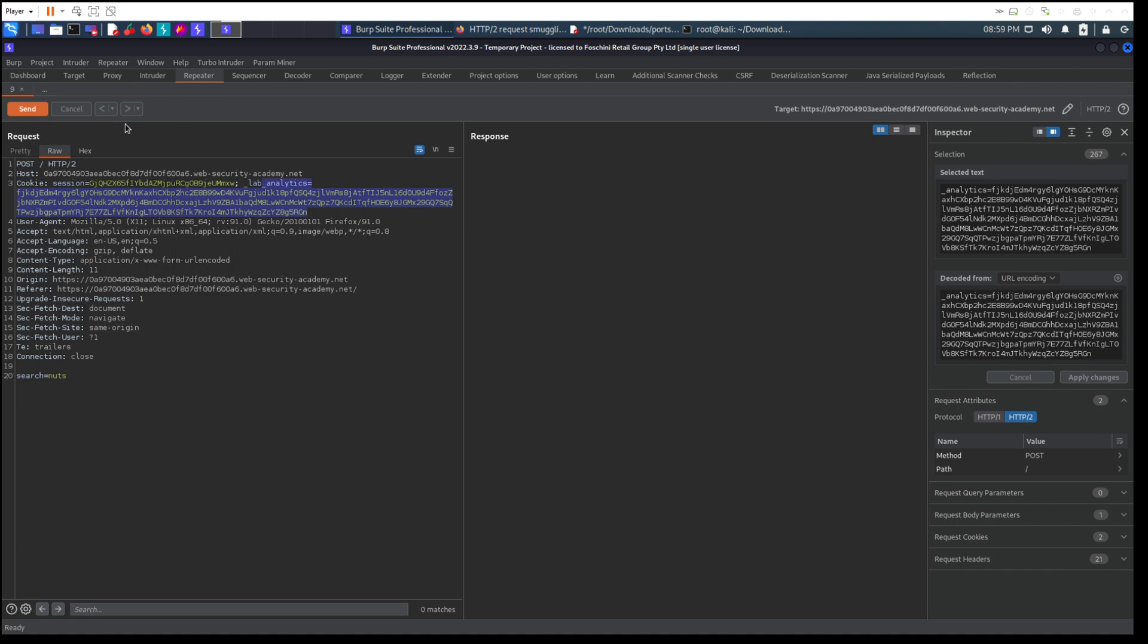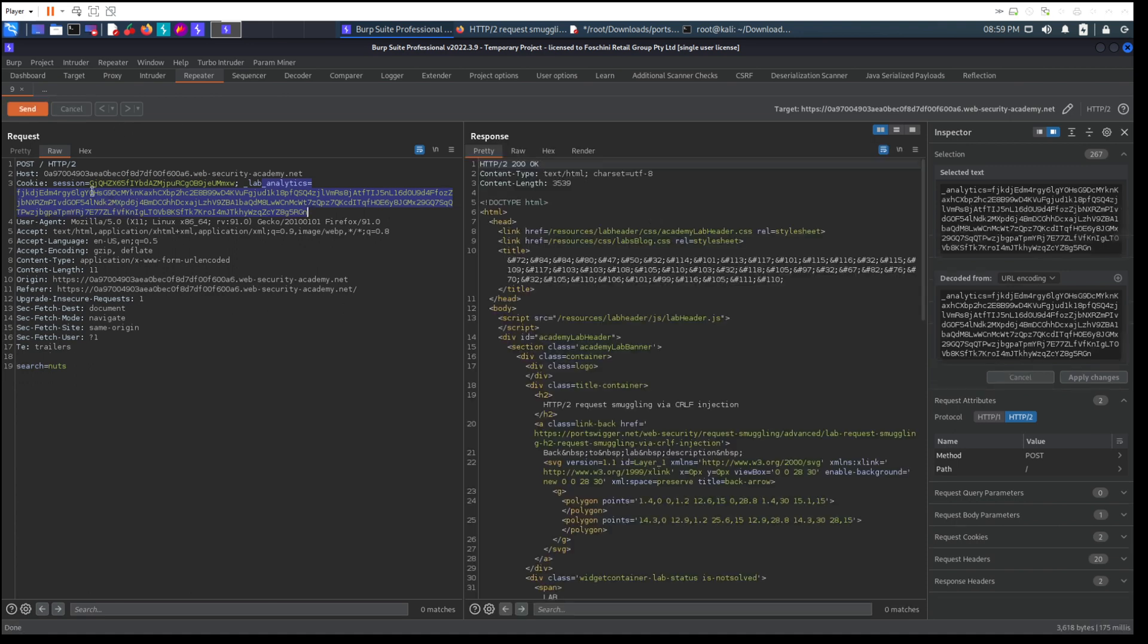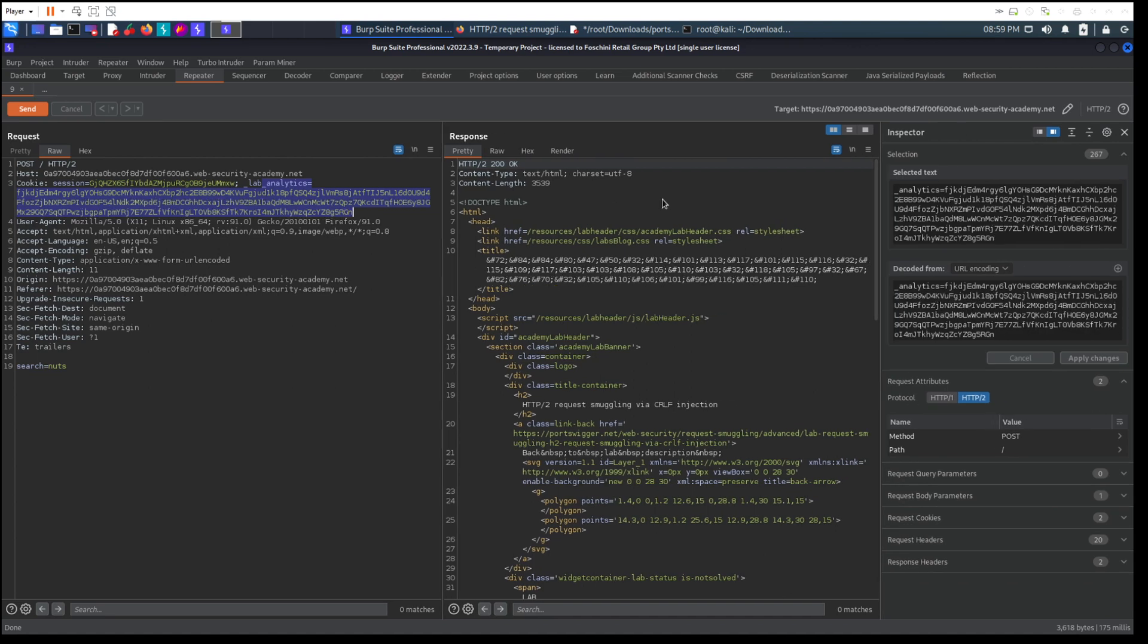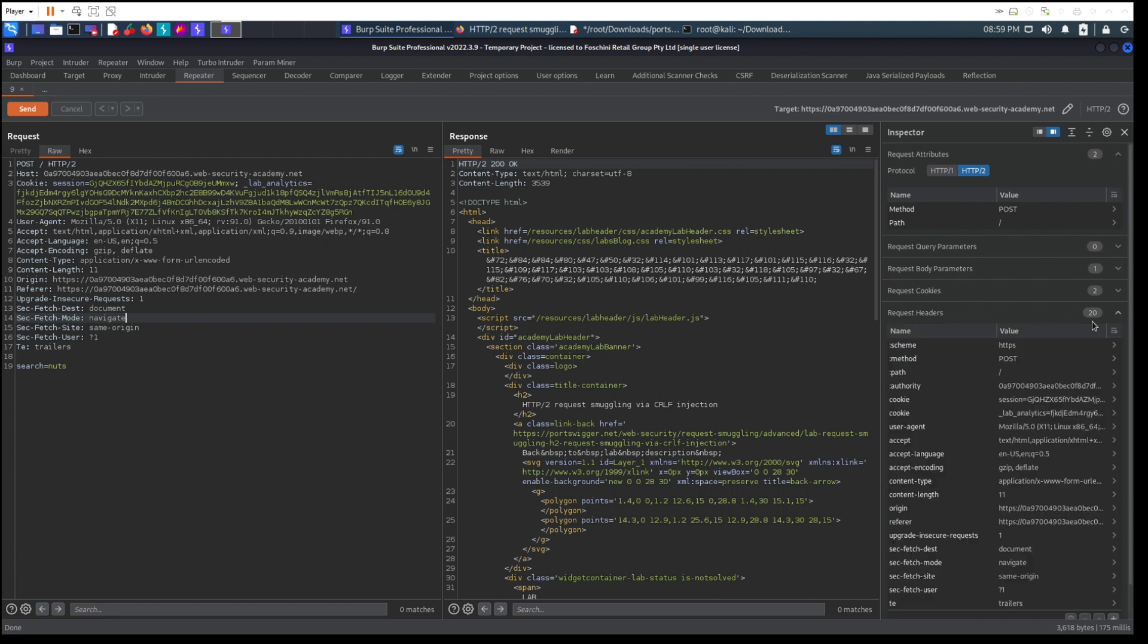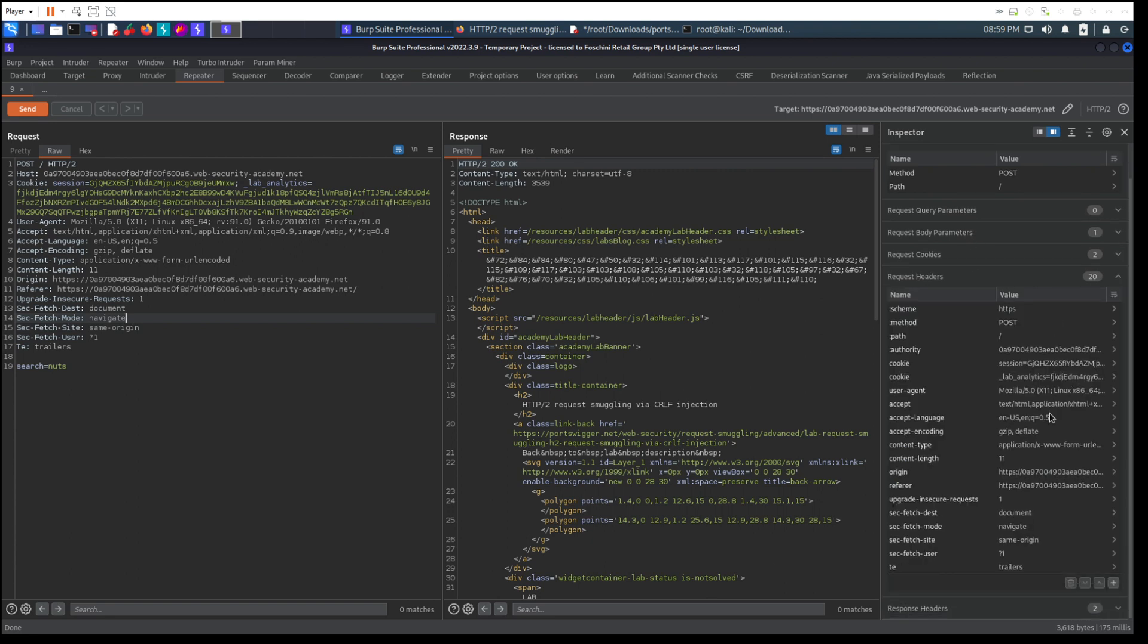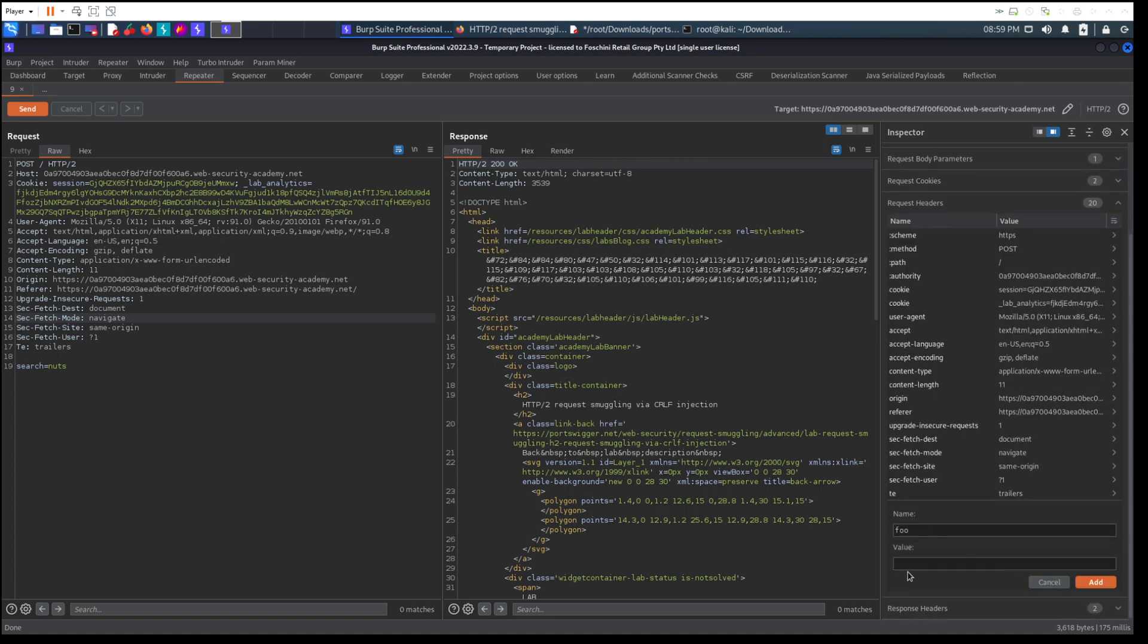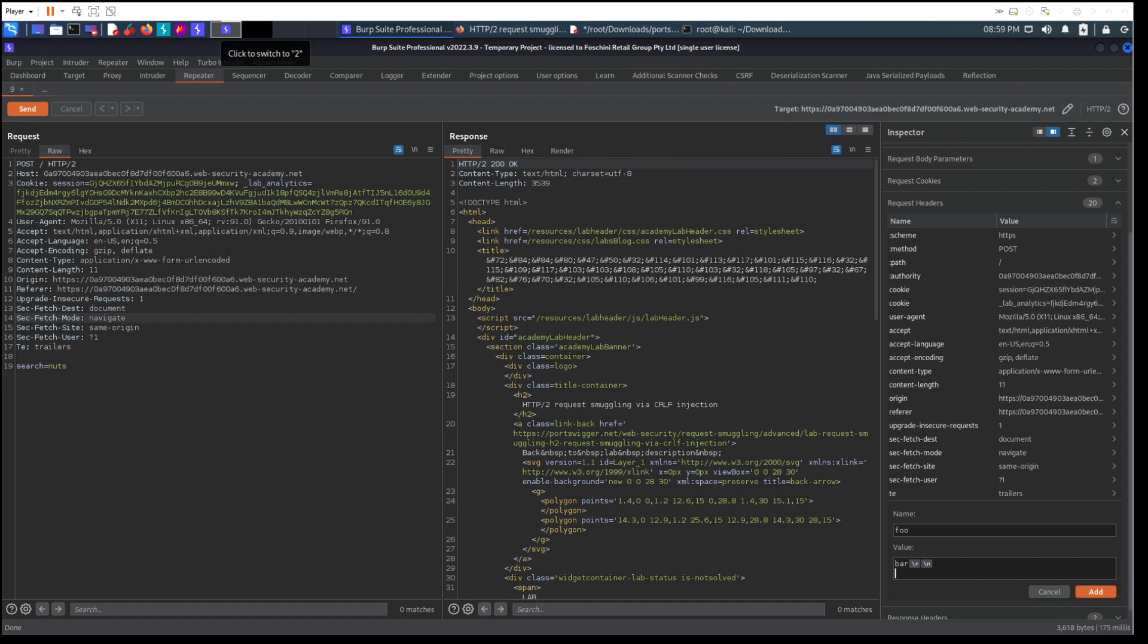Just sending that, we get our 200. Okay. So let's go to inspector. We've set it to HTTP/2 and now we're going to request header. We're going to add another header. So we'll call it foo, and foo has got a value of bar. We shift-enter and then we add transfer-encoding.